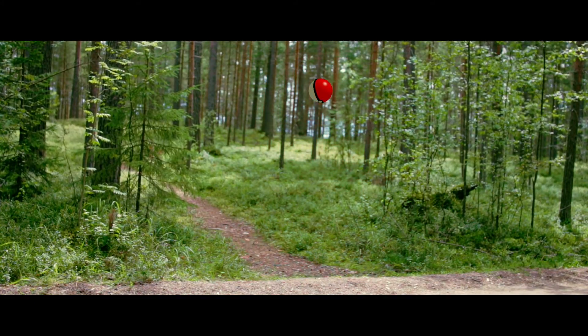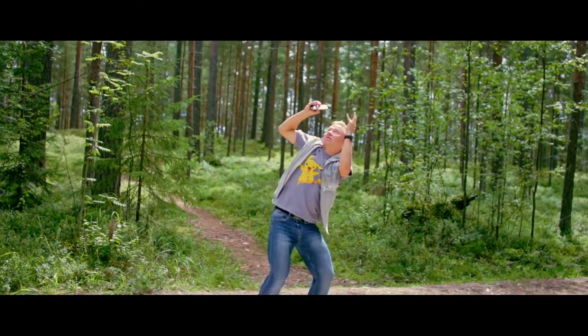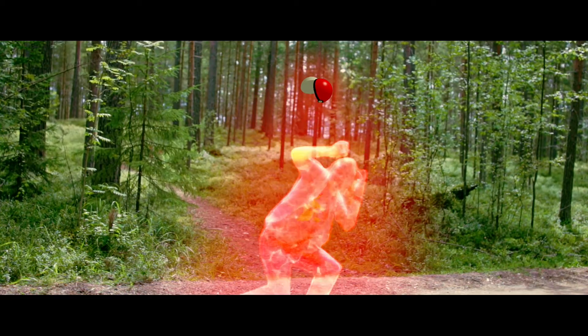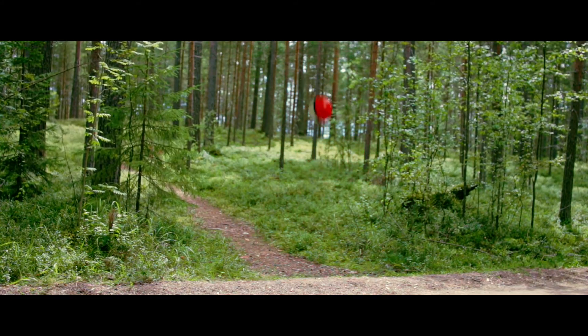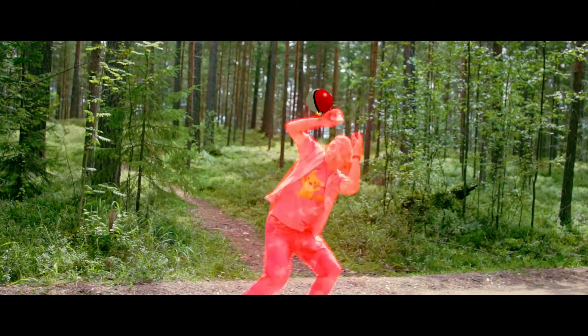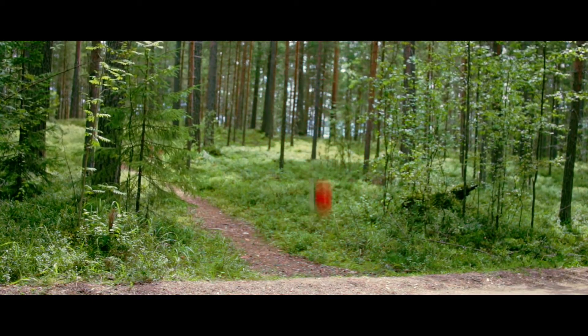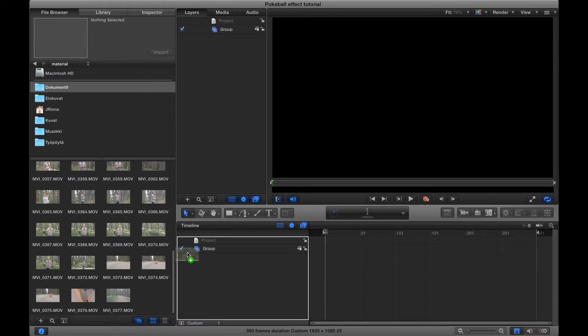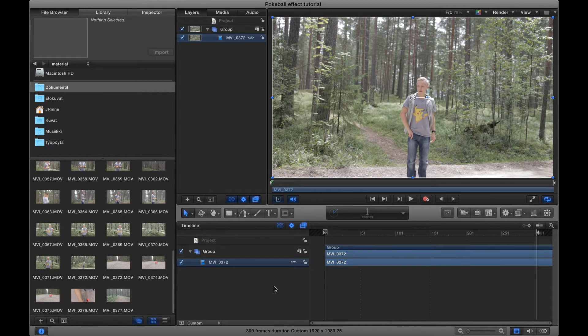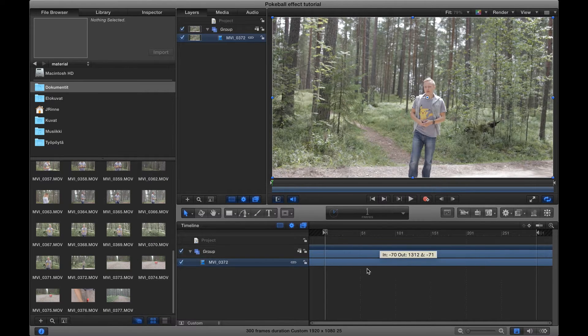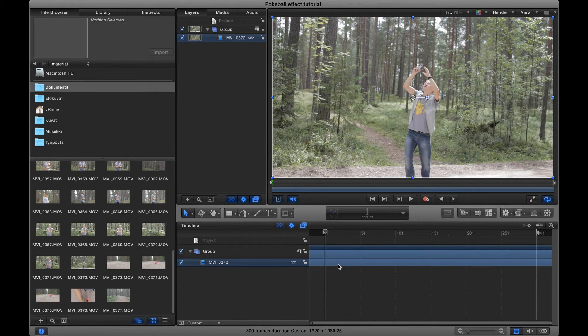What's going on guys, today we're gonna be looking at creating this kind of pokeball effect which I used in my latest video, so let's get to it. First, import your footage and let's trim it the way I want.